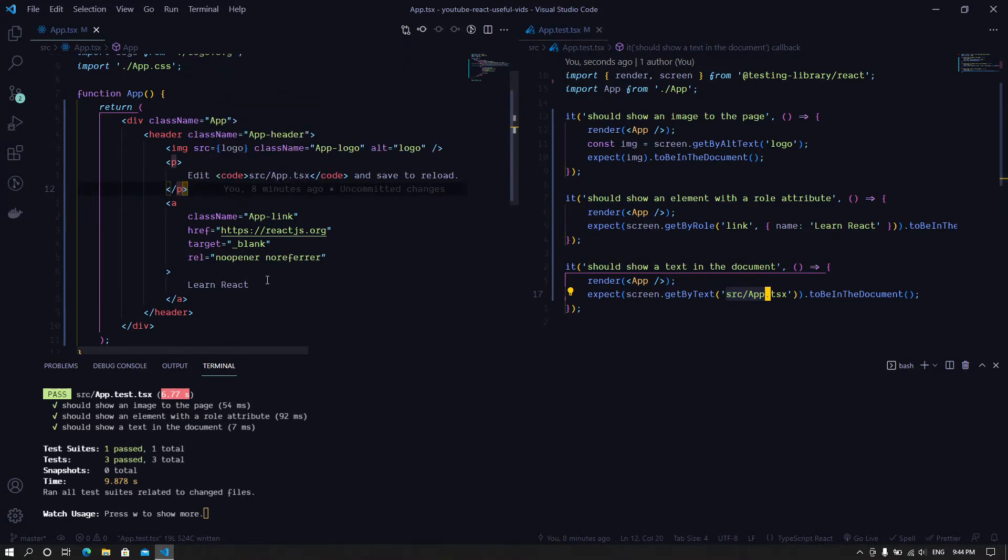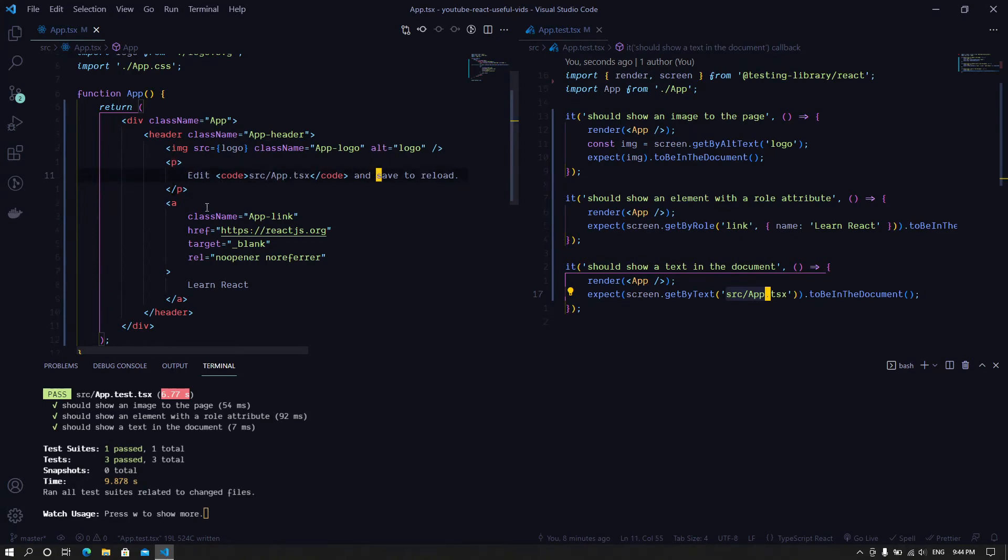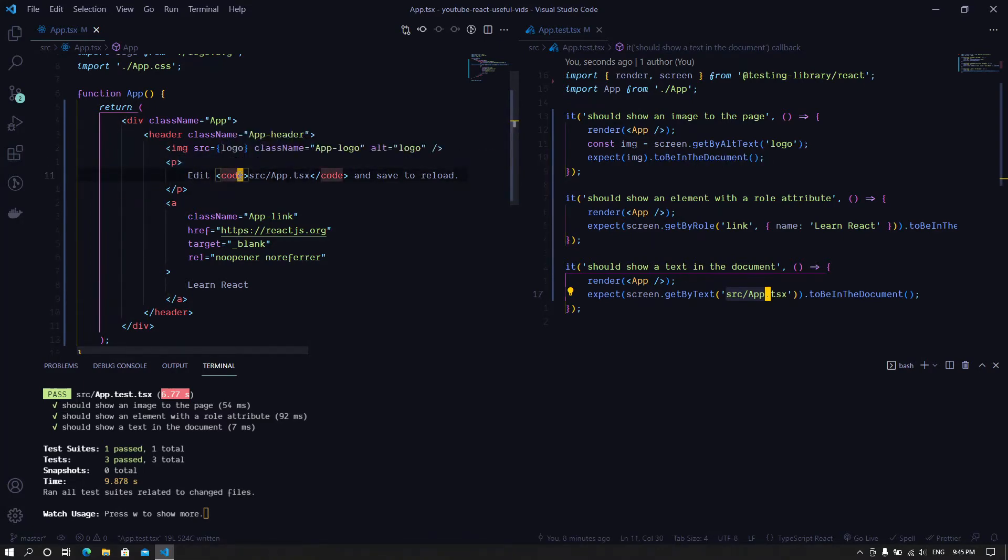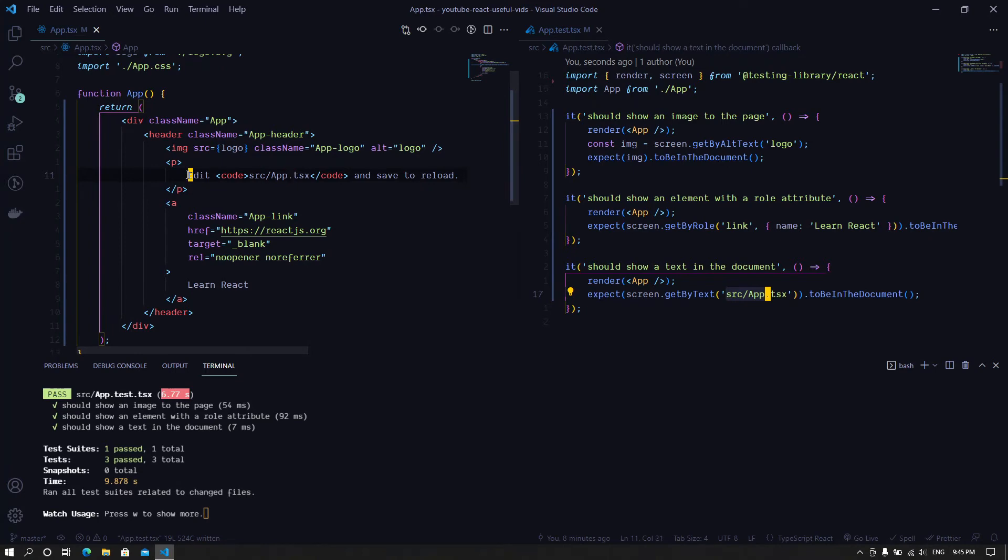But as you can see here, there are other texts also in the page, especially in this paragraph. We have 'edit', then we have the code tag before the text that we just looked at.